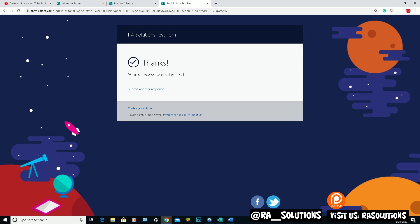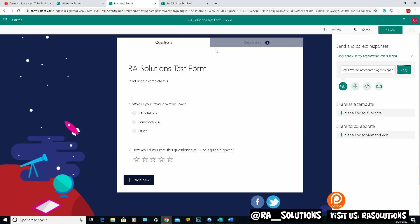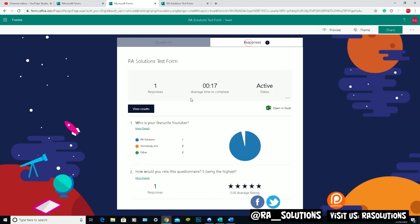You can see that. Now let's go back to the other tab. And let's have a look at the responses bit. Now the responses, I've got one response back, which you can see here. Let's click on that. And there you go. One response. 17 seconds to complete. Active. And it shows you what answers that person gave.